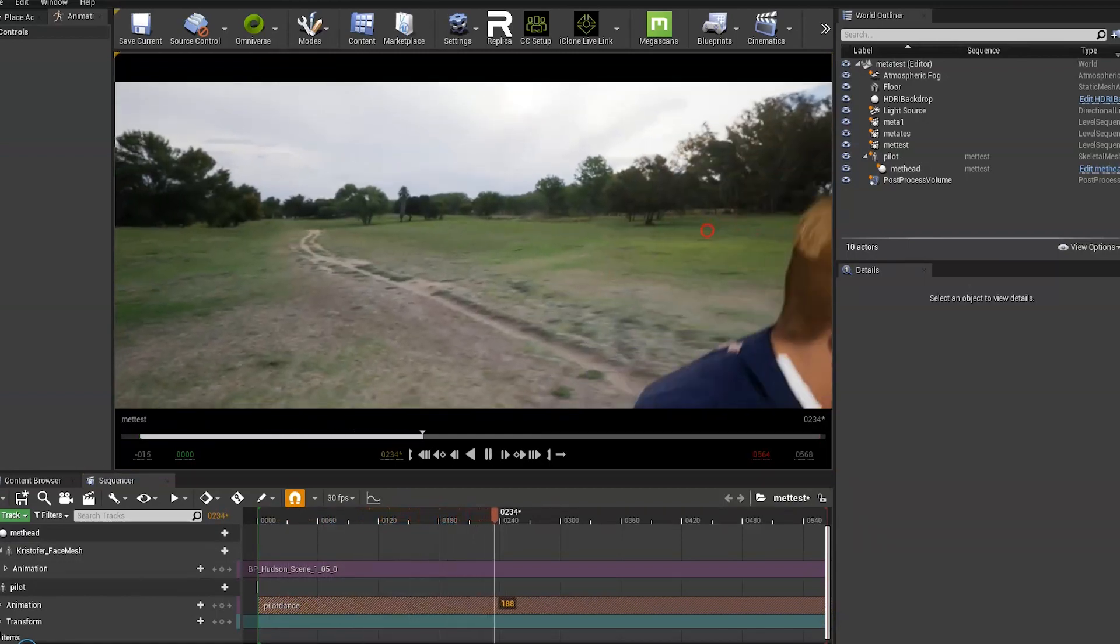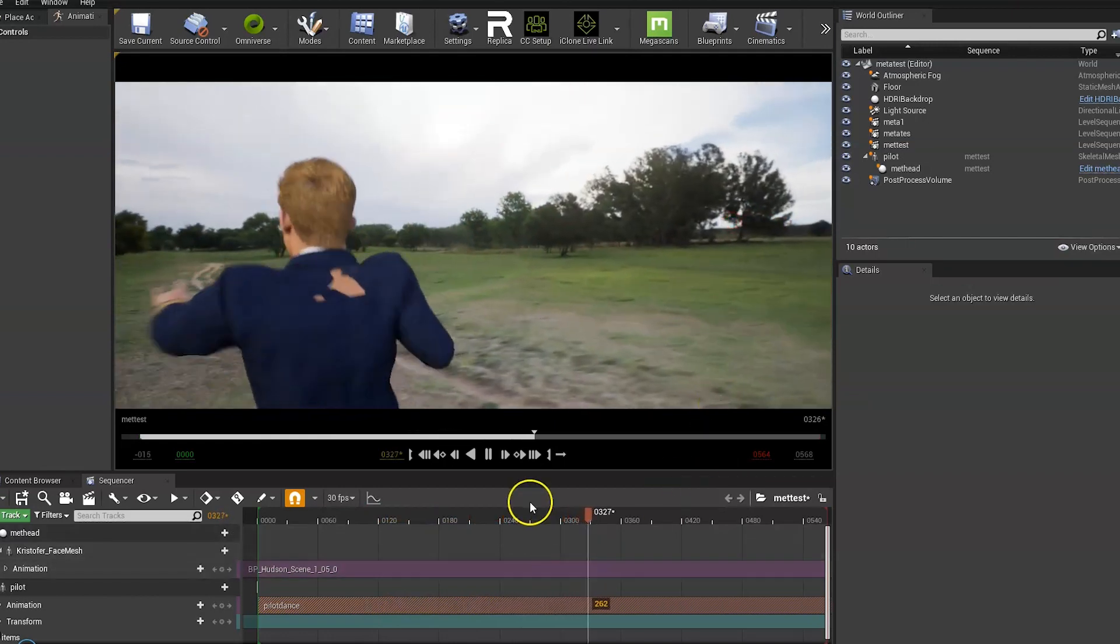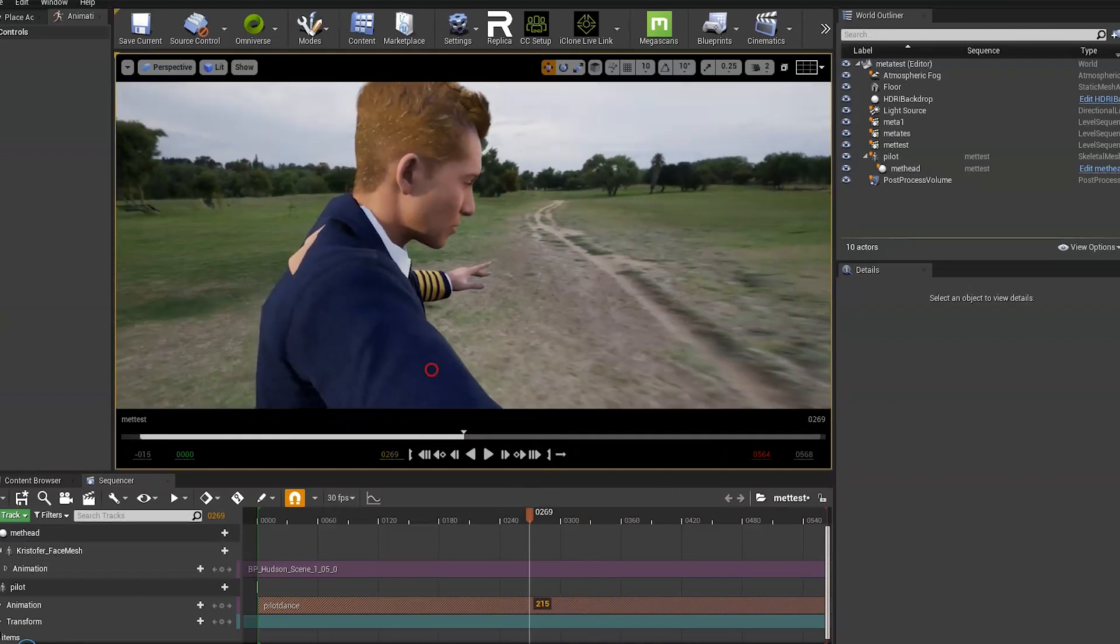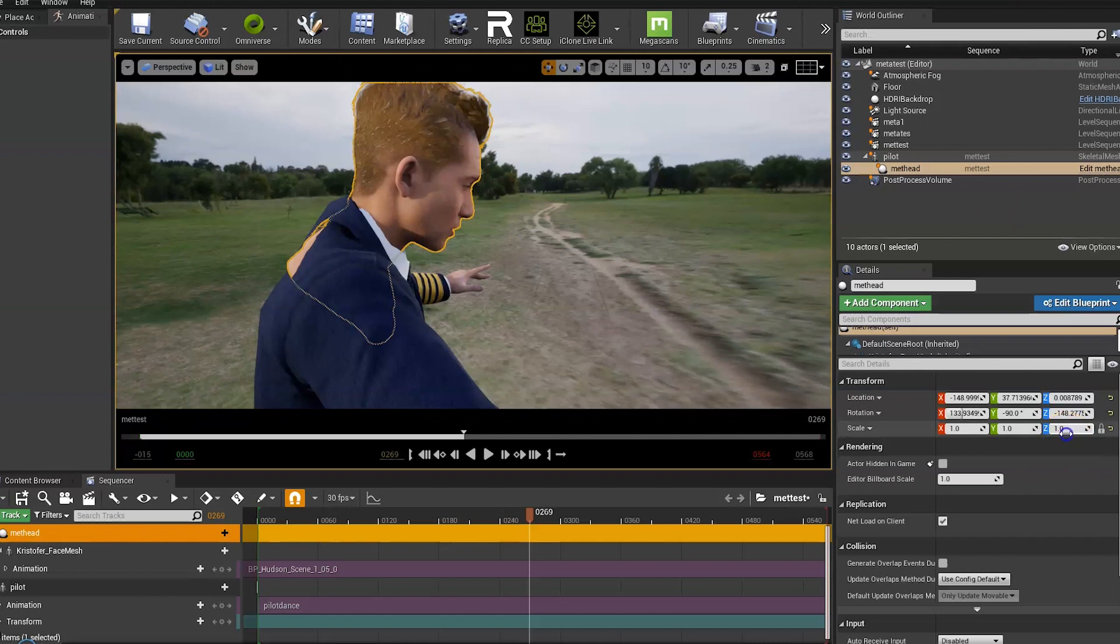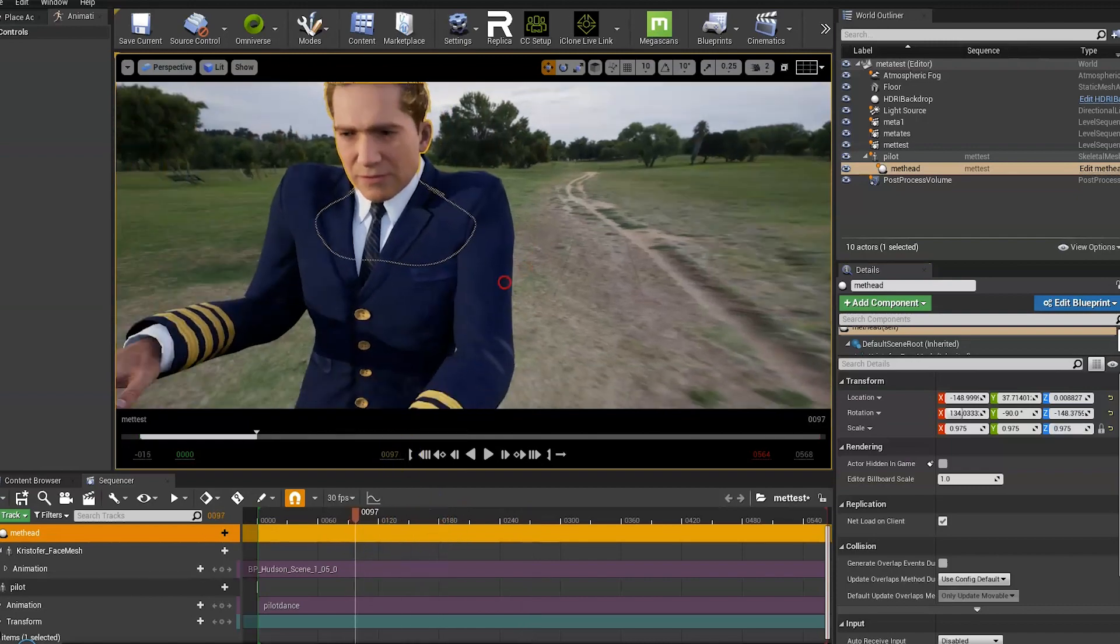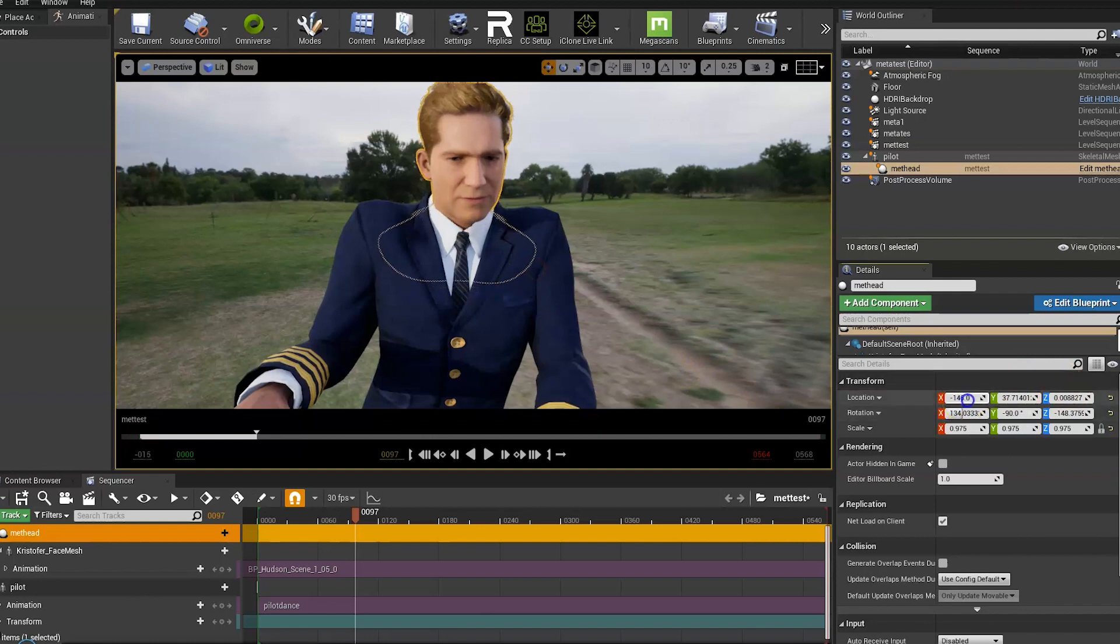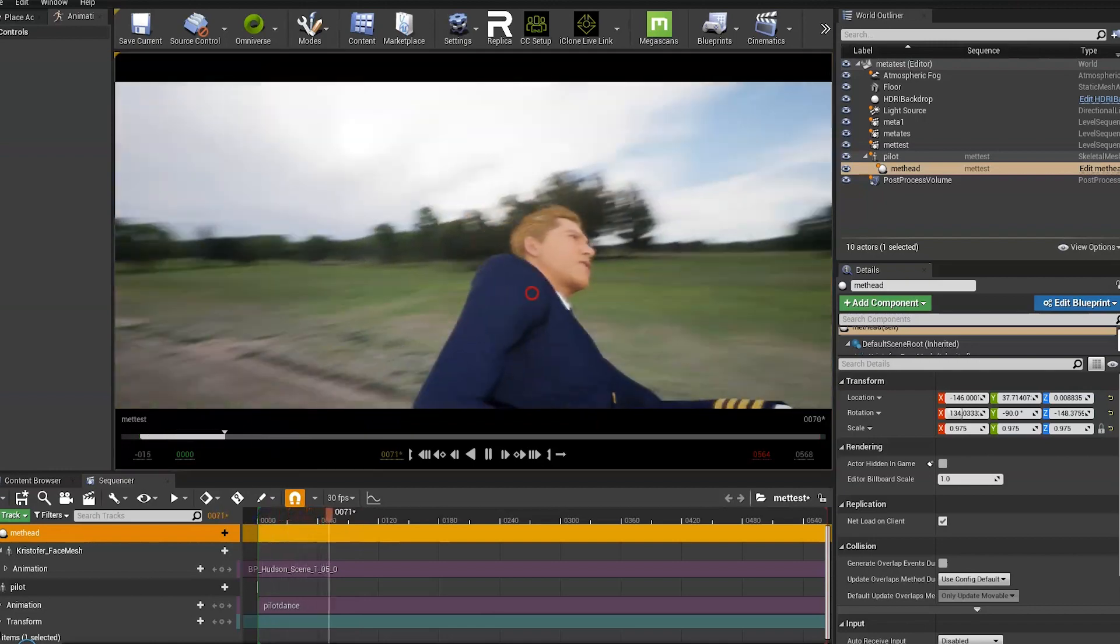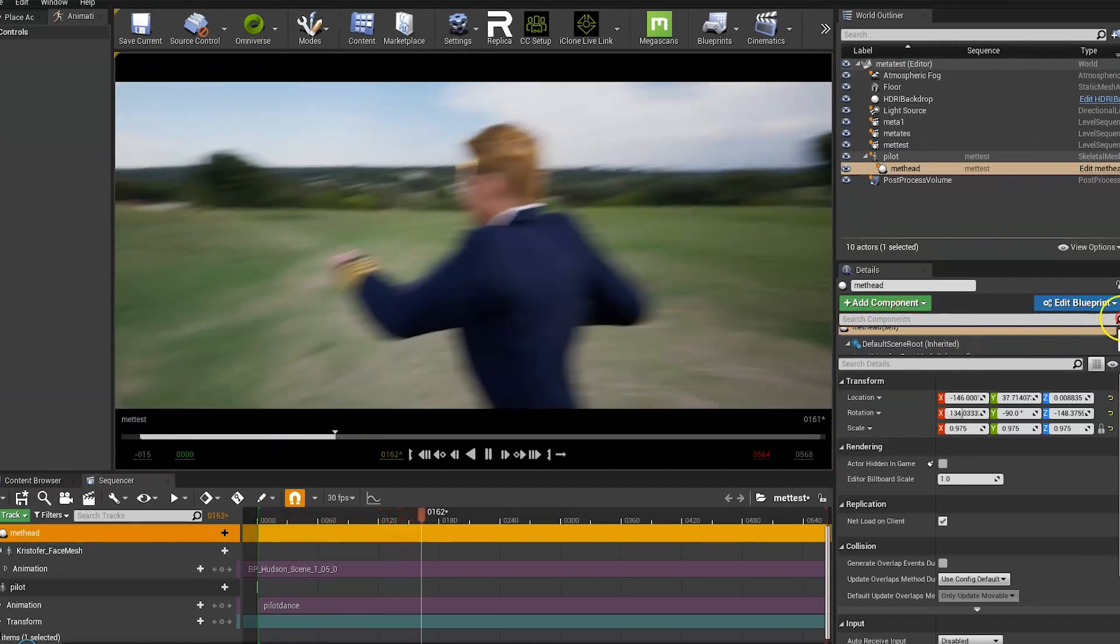You'll notice there's a problem at the back where it kind of sticks through. So the best solution I've found for this is to click on the face mesh and reduce the size to about 0.975. And you will also have to adjust it slightly. Just raise it up a bit. And now it fits perfectly.